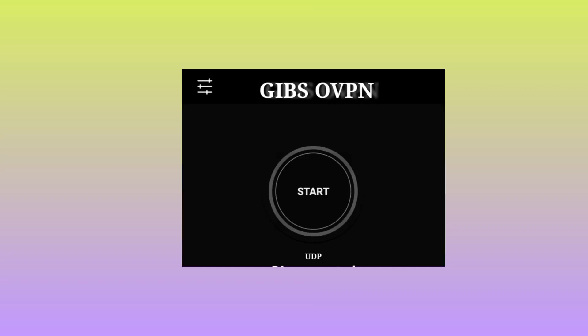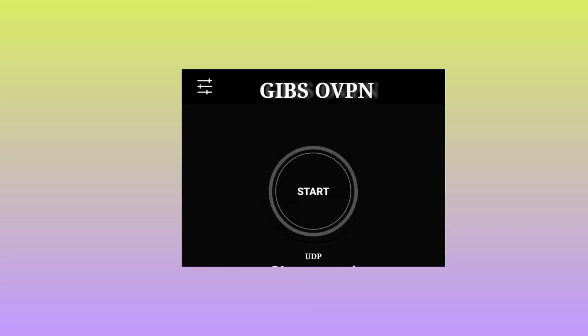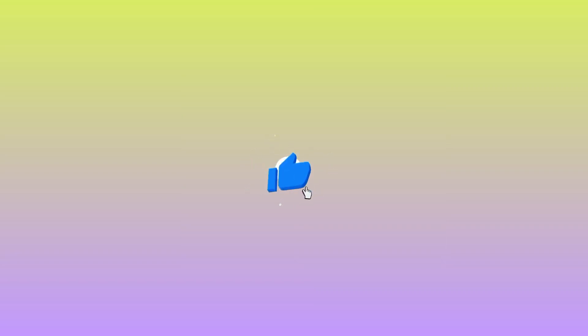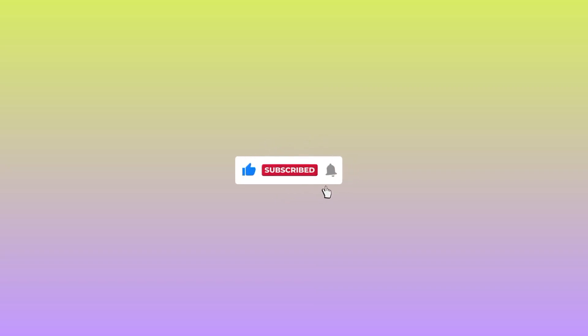Tap on the start button up there to start a secure connection. That's how we set up GIBS OVPN to get a secure connection. Please like this video and subscribe to our channel for more useful content.